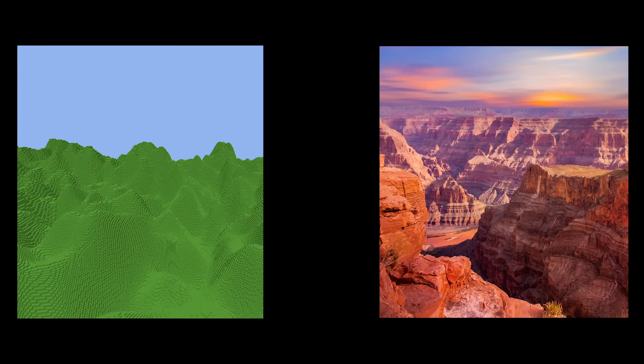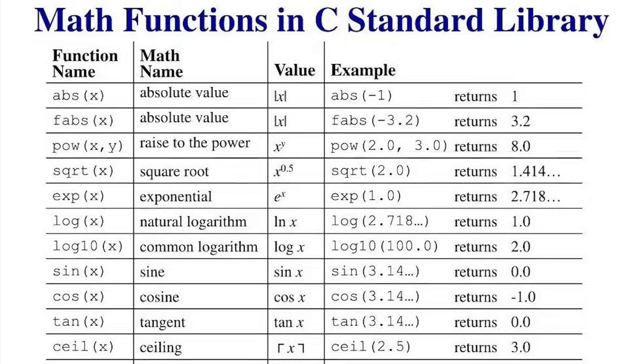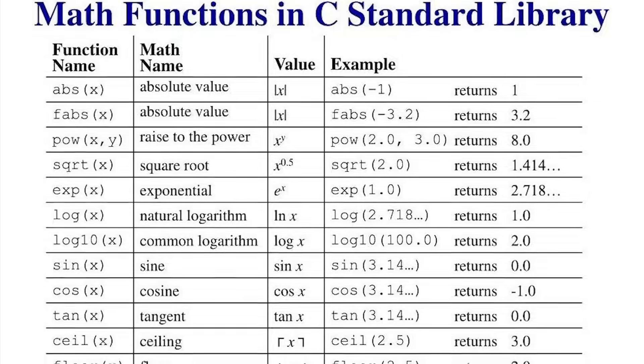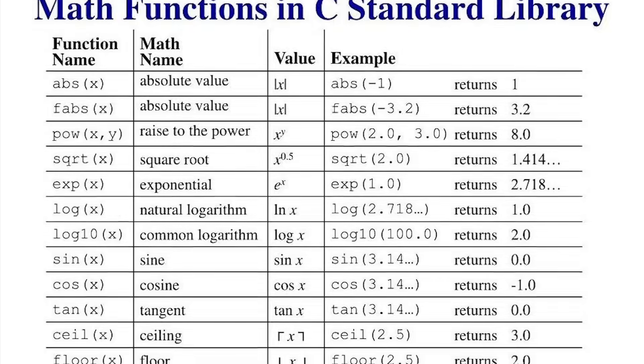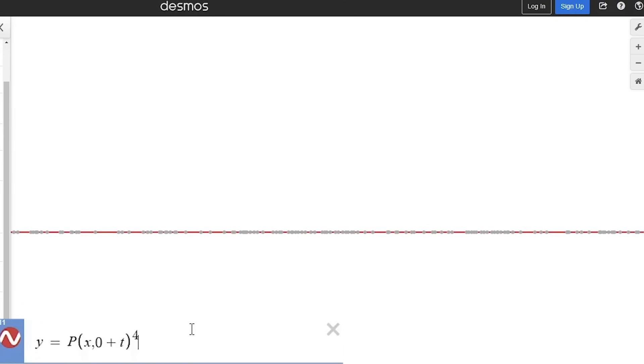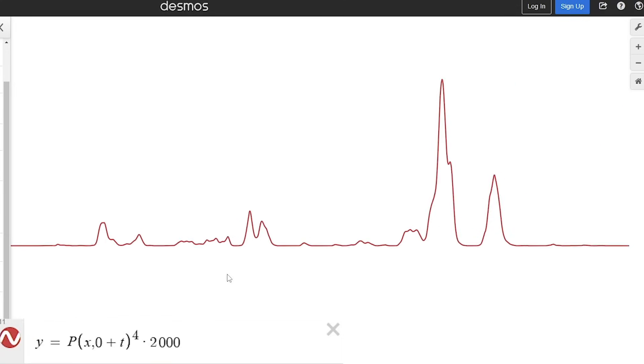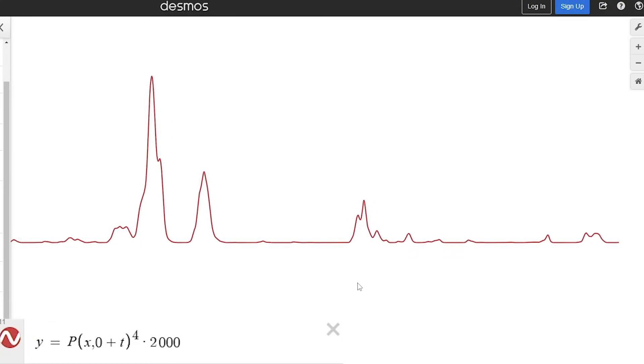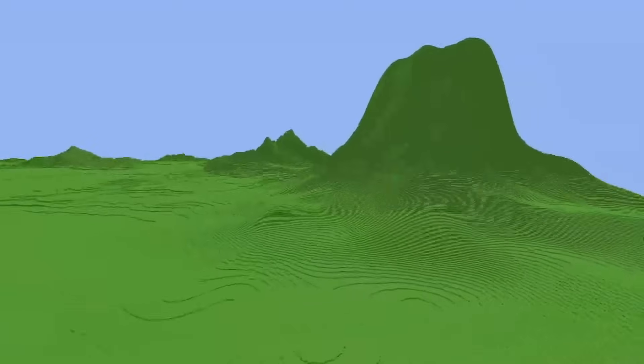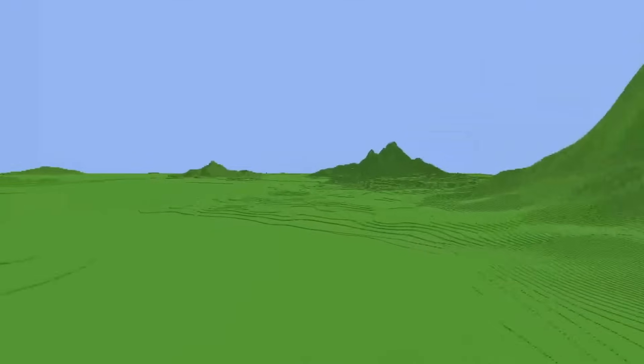Unfortunately, noise by itself can't make convincing terrain, which is why we use math to make it look better. By raising the noise output to the power of 4, lower values are flattened while higher values are more extreme. This results in vast plains scattered with mountains.